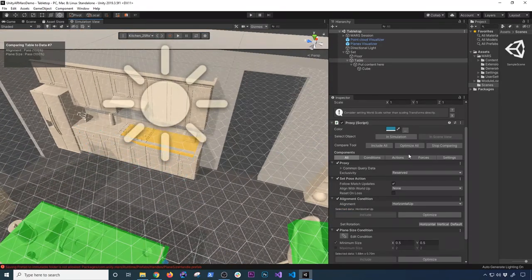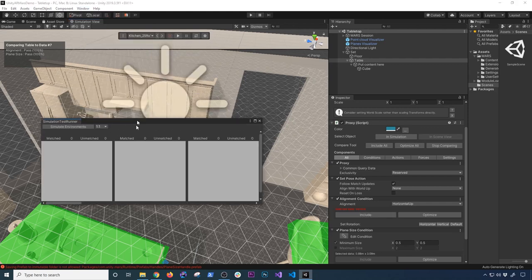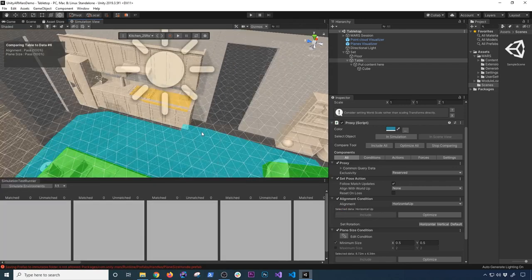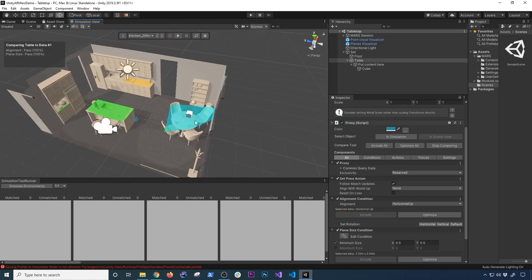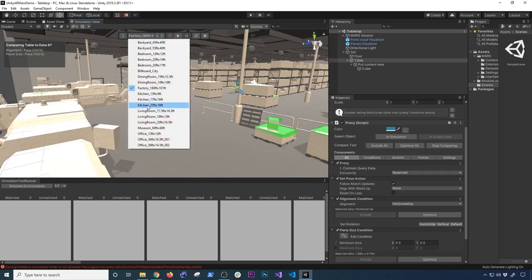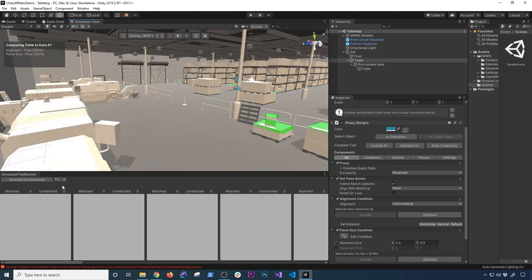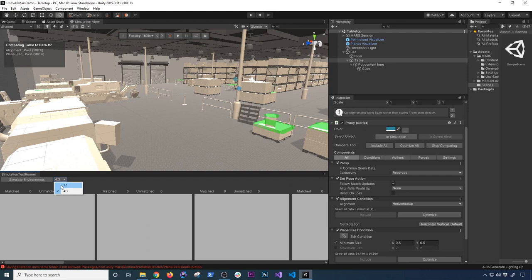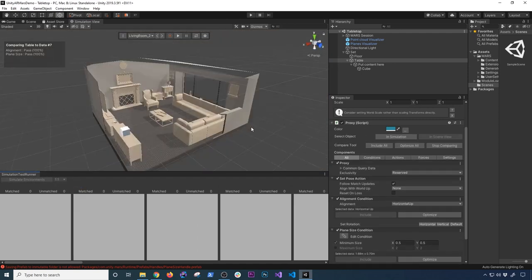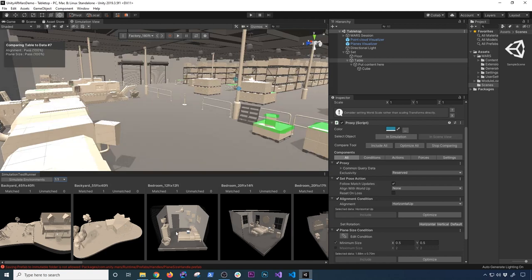Another thing I wanted to show is the Simulation Test Runner under Window > MARS. This is amazing — snap it to the bottom. Right now I'm testing one room, but what if I wanted to simulate across multiple environments? I can choose a 1×1 or 4×3 layout and click Simulate. It will run the simulation through every single room I have set up with that tag, and I can actually see the cube placed in each environment.